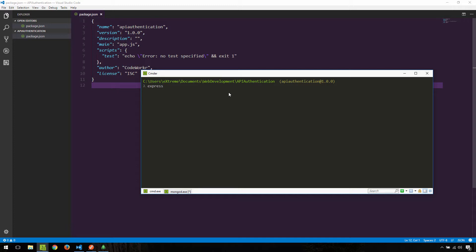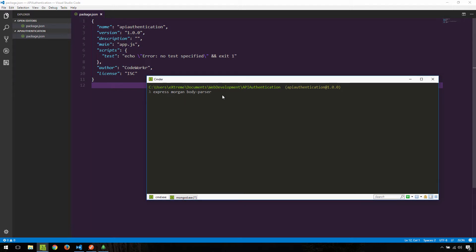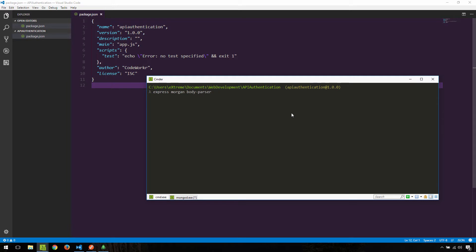Now let's install some dependencies. We'll install Express.js for our minimalistic Node.js-based server, Morgan for being able to see all requests and responses as they happen in the terminal, and Body Parser so we can parse the body sent from clients. I'm going to be using Yarn for the remainder of this series, but you can use npm. The difference is I'll type 'yarn add' while you'd type 'npm install --save', then list the packages.